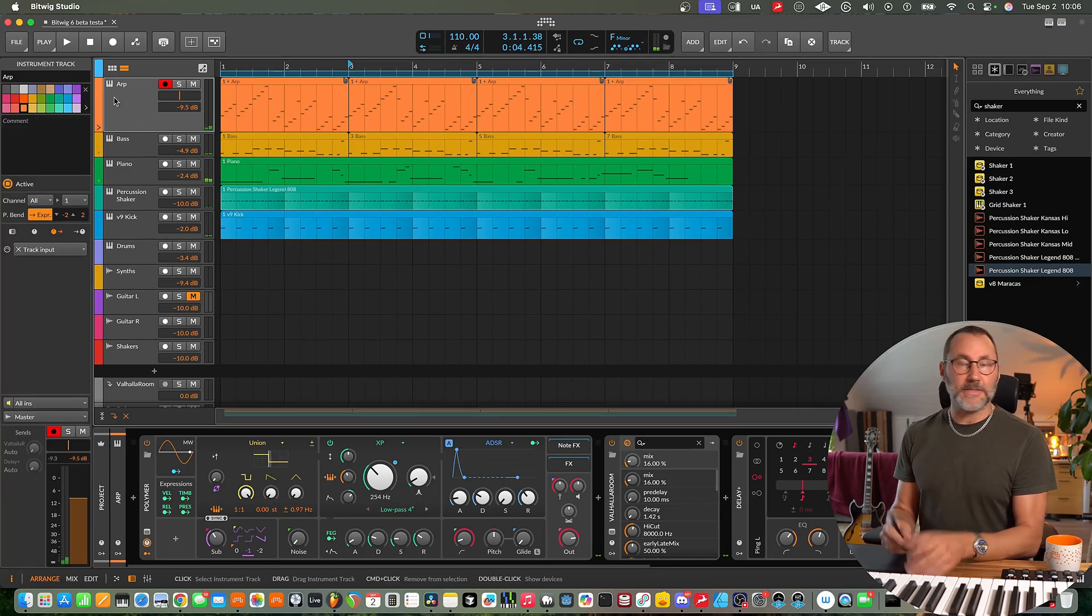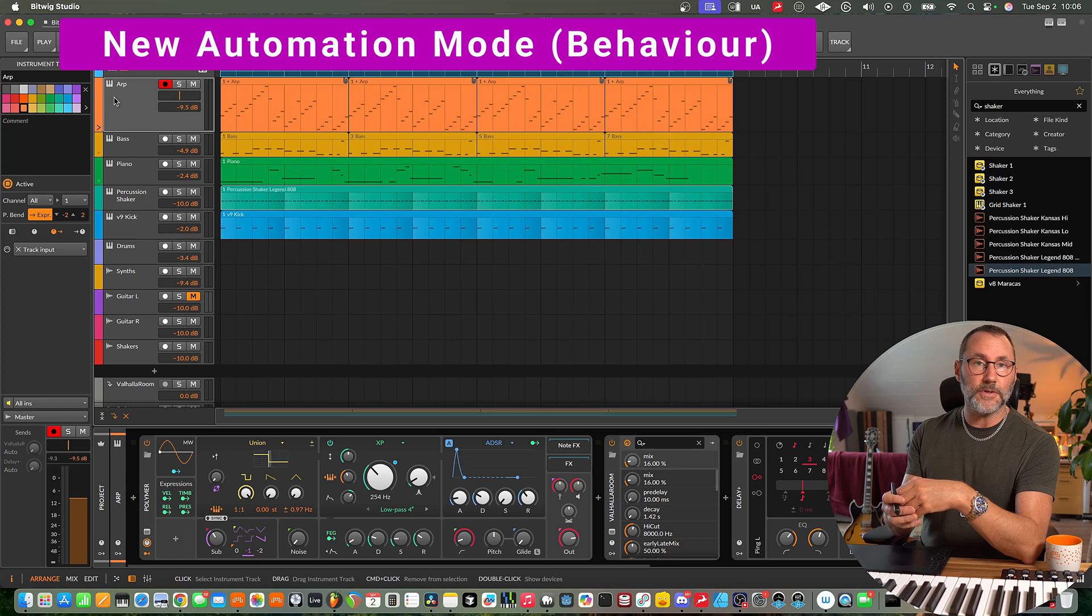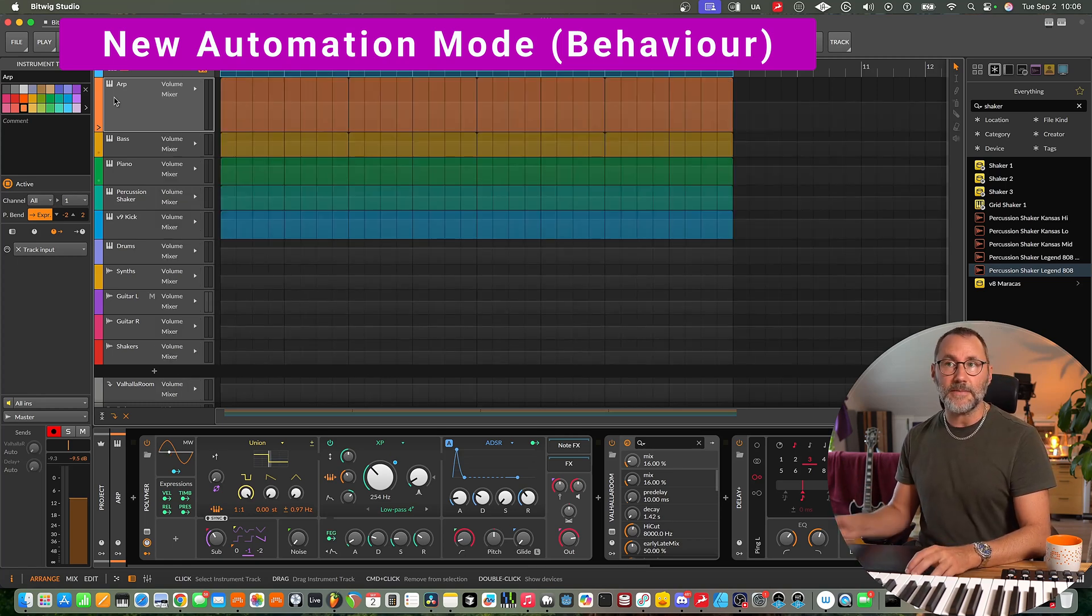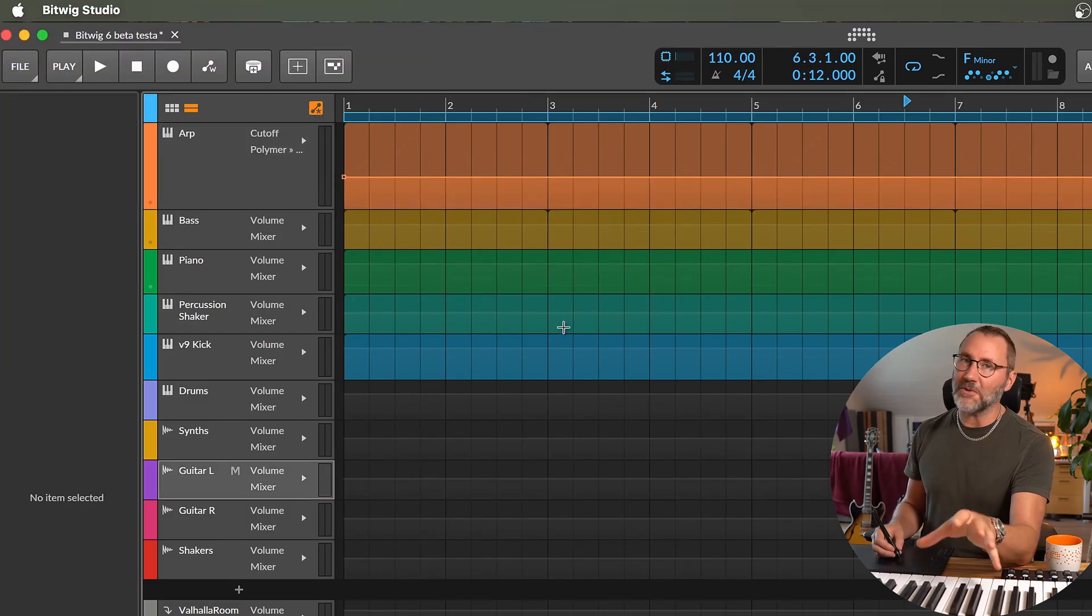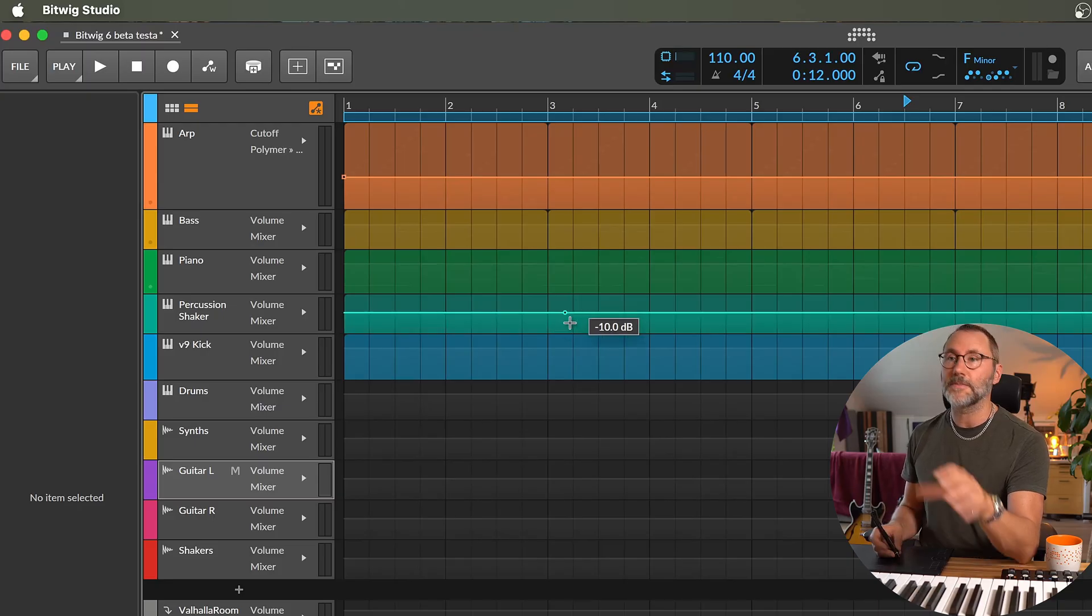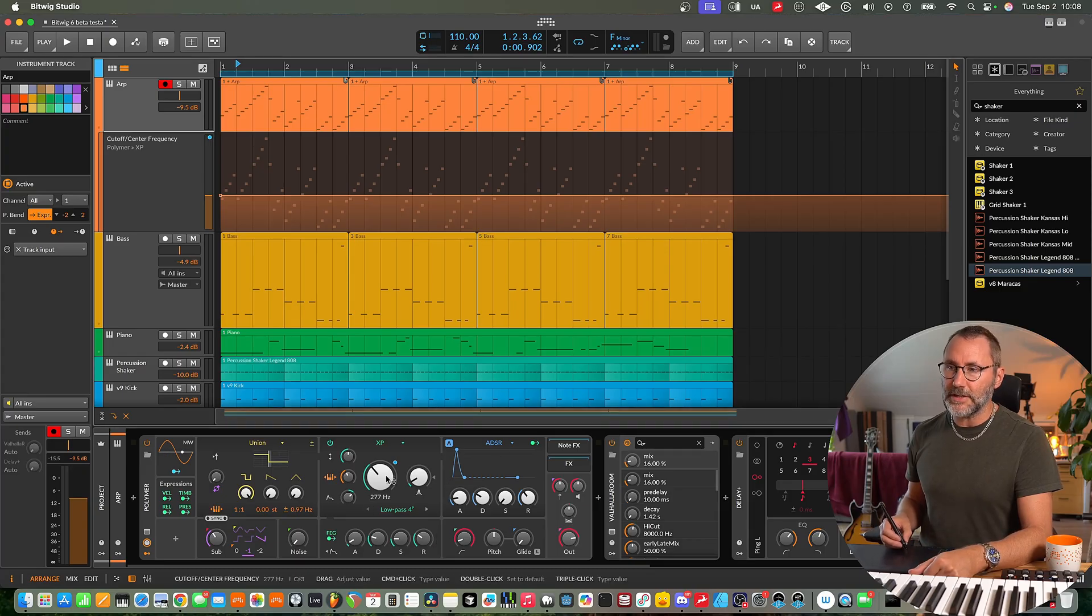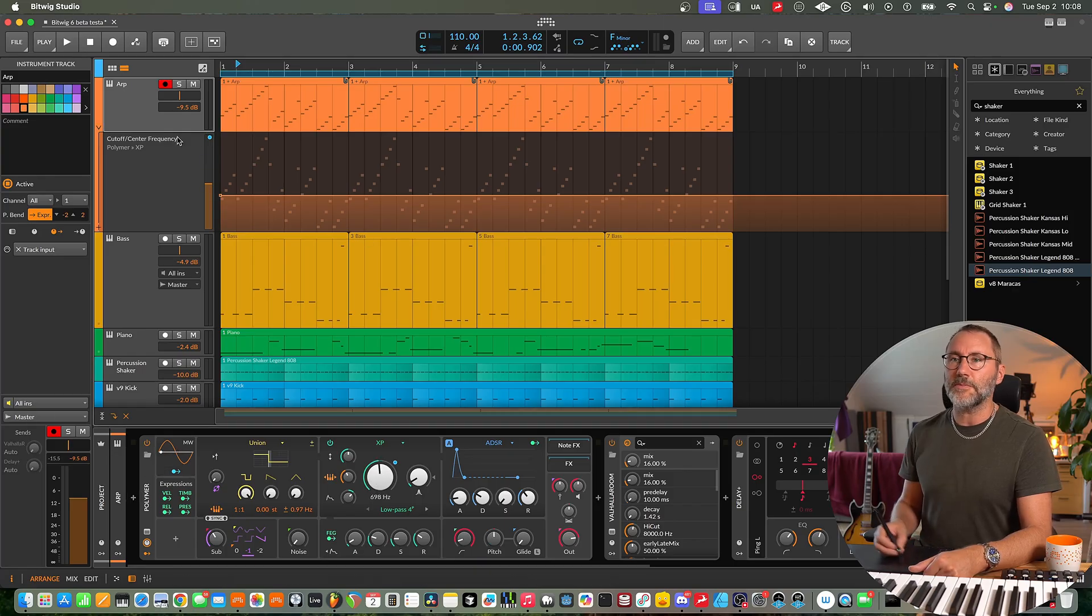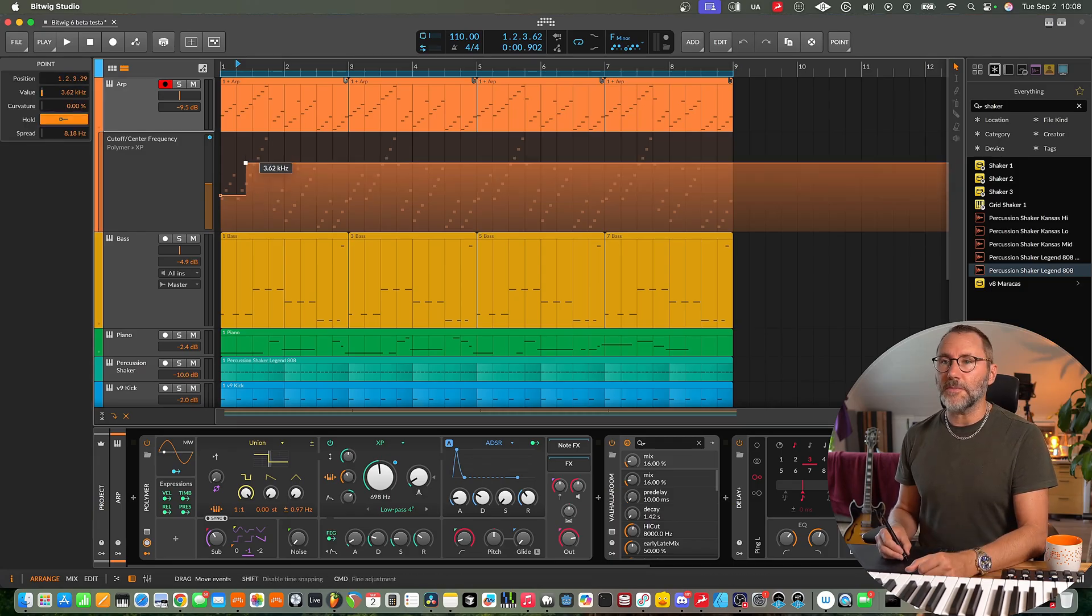So next up let's take a look at the new automation. So in Bitwig 6 there's actually a brand new dedicated automation mode. So if we press the A key, we can see this automation mode button is active. So in the new track automation mode we get to see all the tracks automation and also the automation clips. One really cool feature about Bitwig is that if we touch any parameter in the user interface, say we touch this cutoff knob for the XP filter within the polymer synth, we instantly get to see that parameter in the automation lanes.